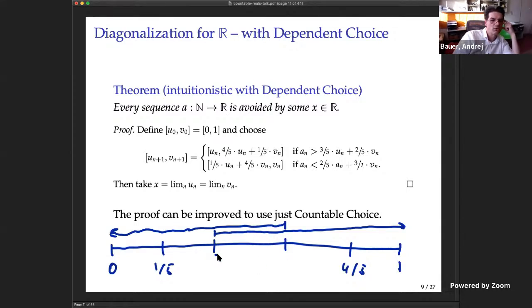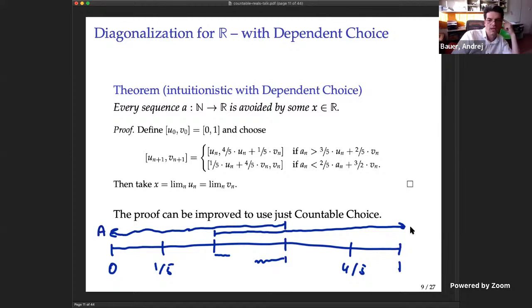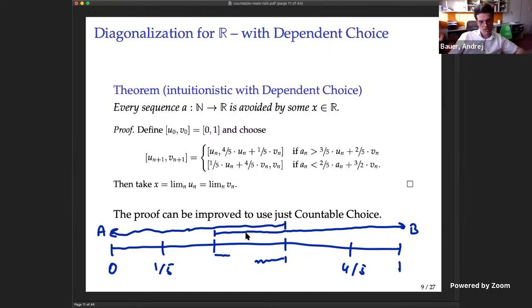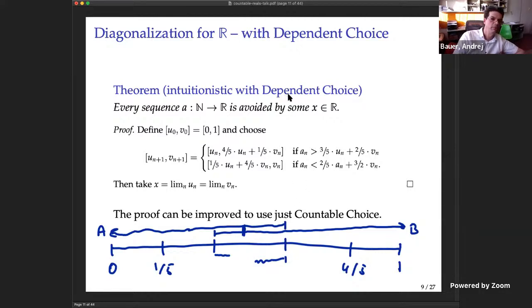When the term falls in the overlap, I need to make a choice — both choices work but I must choose one — and that's what causes the reliance on dependent choice. So we have a proof of diagonalization for ℝ using dependent choice, which implies ℝ is uncountable. A question that has been open is: can we prove ℝ is uncountable without any choice and without any excluded middle?